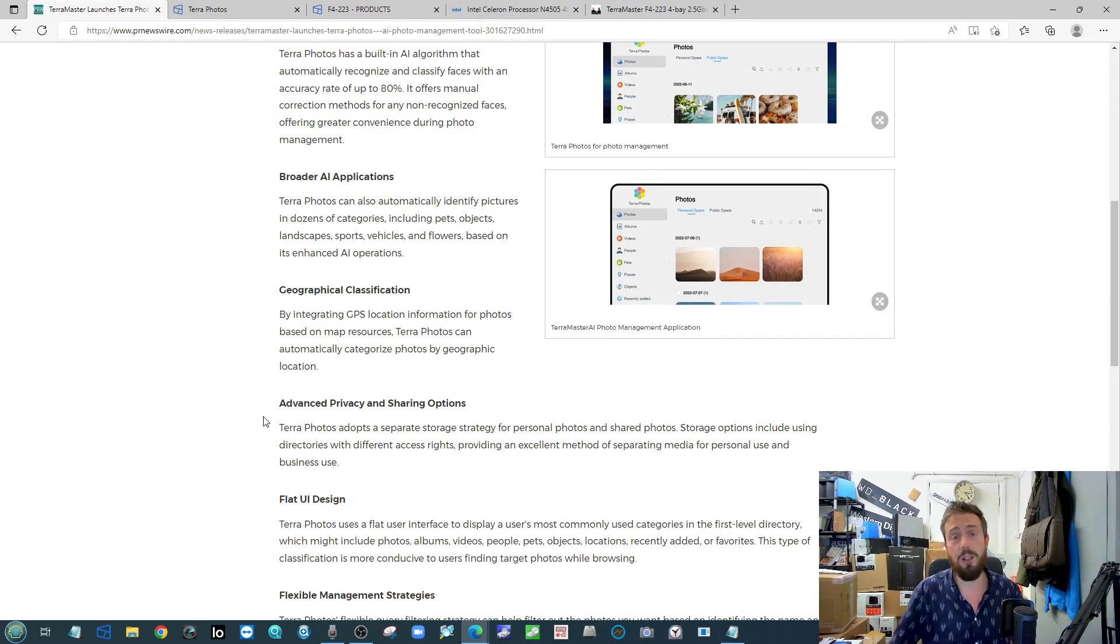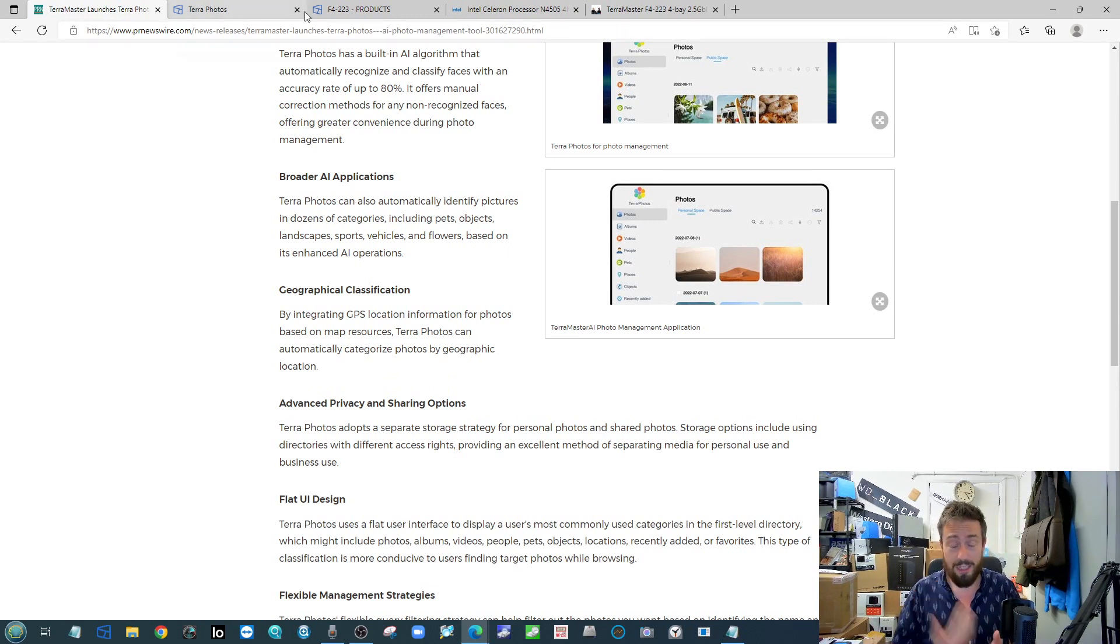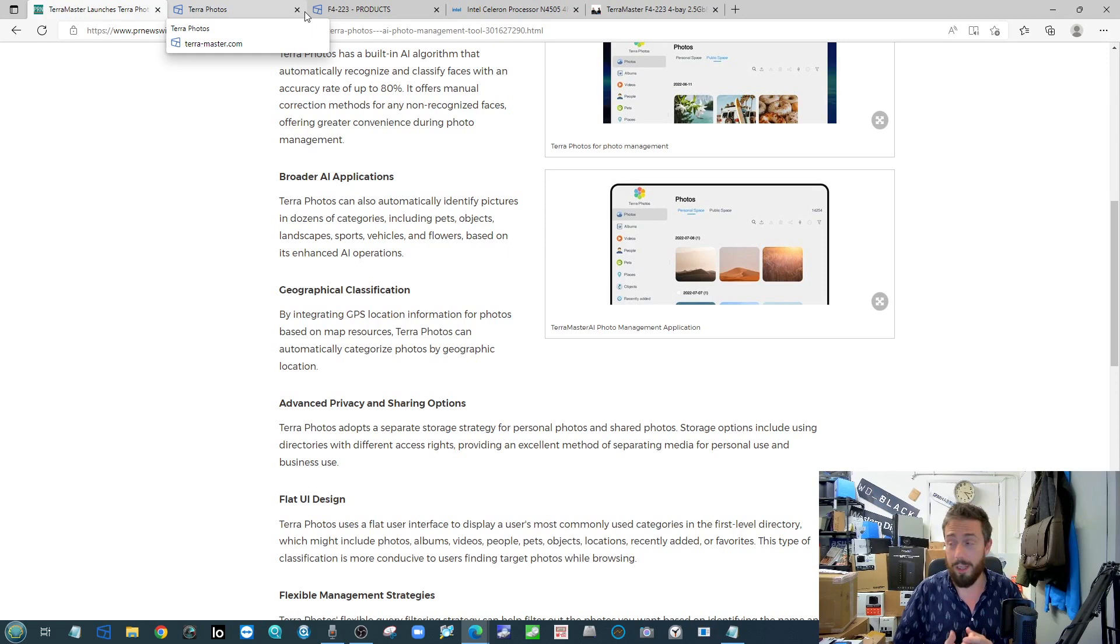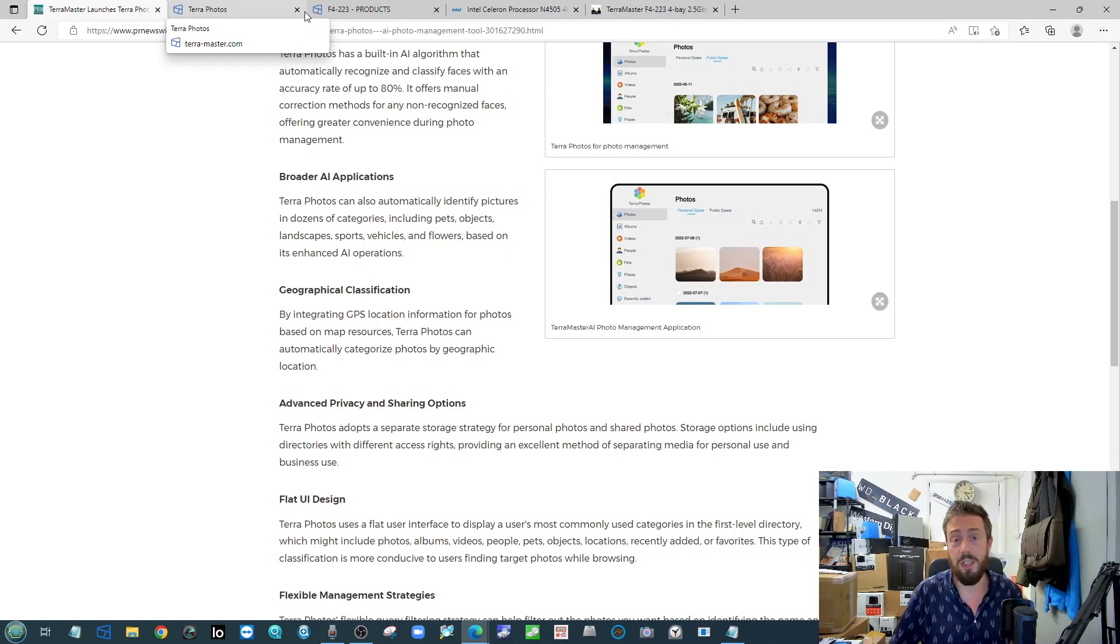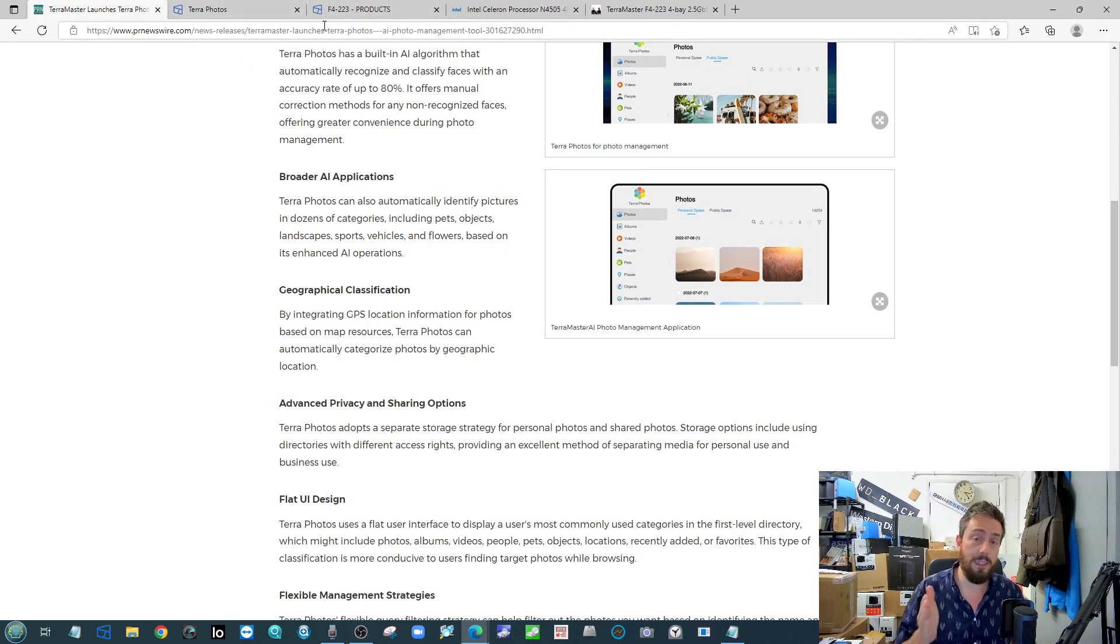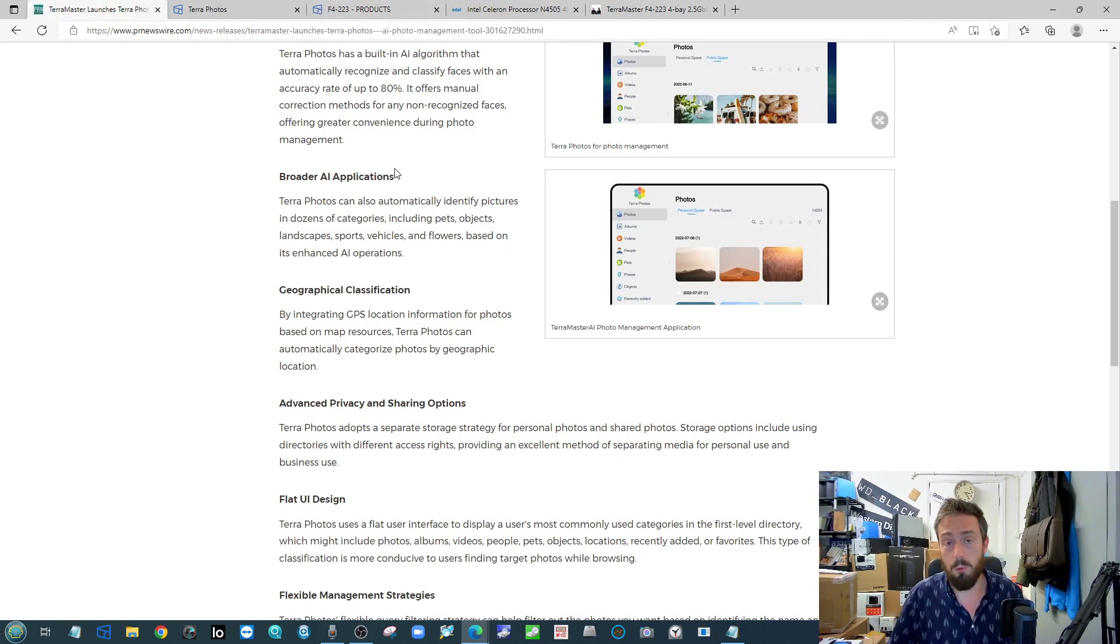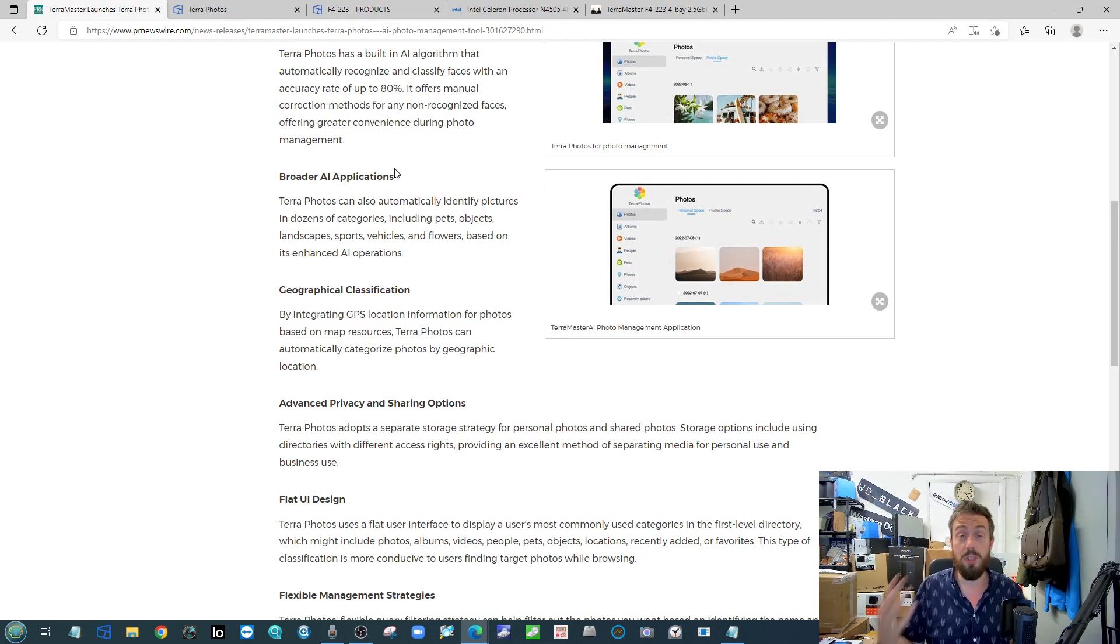The fact it was in beta - and arguably the early beta was not good in my opinion. It definitely needed a lot more work. It wasn't even halfway cooked when TOS5 made it out of beta. So it's nice to see that they finally rolled this out. Of course, I will be doing a full review of Terra Photos very soon here on the channel.